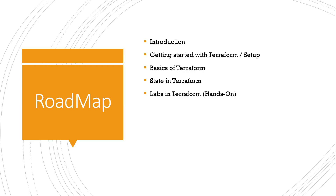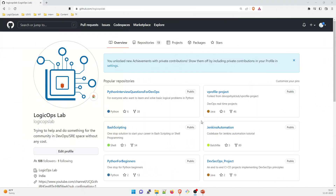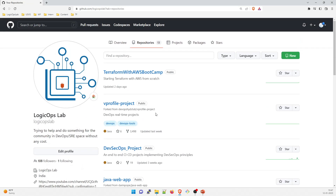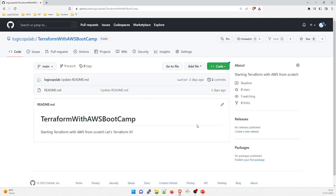Let's quickly take a look at the GitHub repository. This is the repository — you can see there are multiple repositories present here, but we are going to use this one: Terraform with AWS Bootcamp. I have not put any files in it as of now. There is a main branch, only one branch, but over the course of a few days as we write code, we are going to push it there. You can write your own script or just clone it from here.